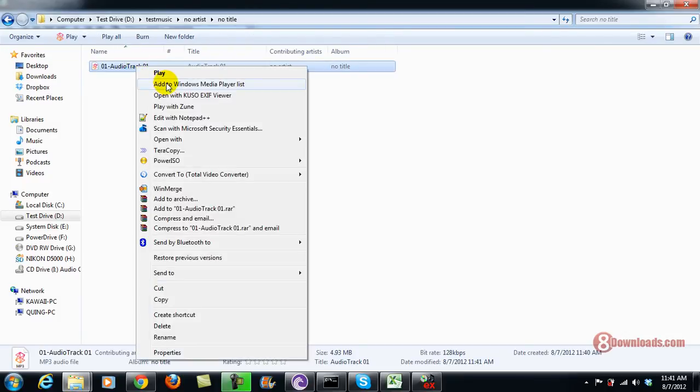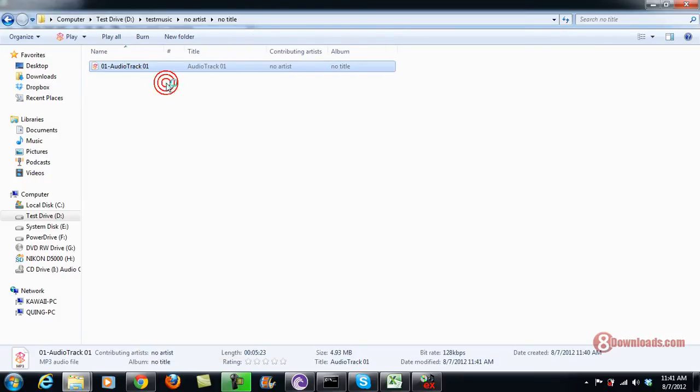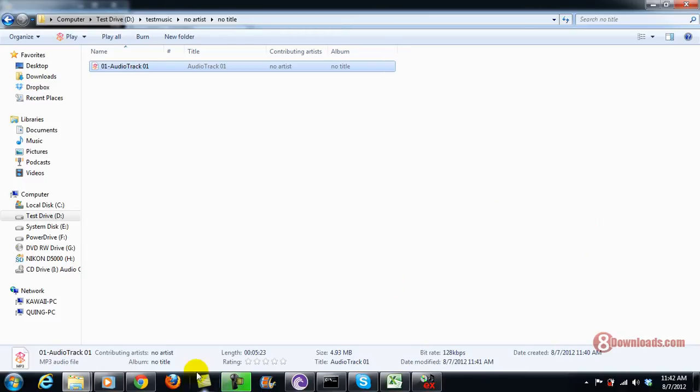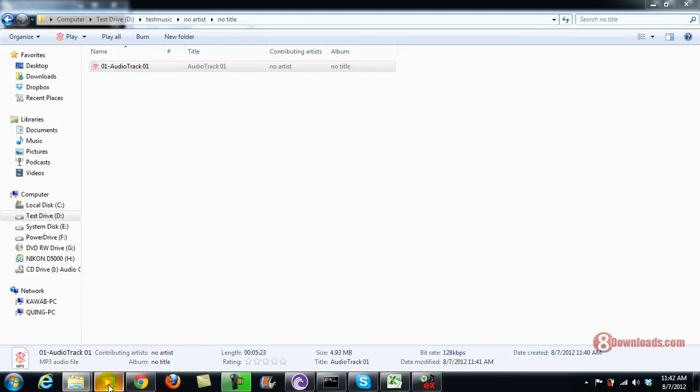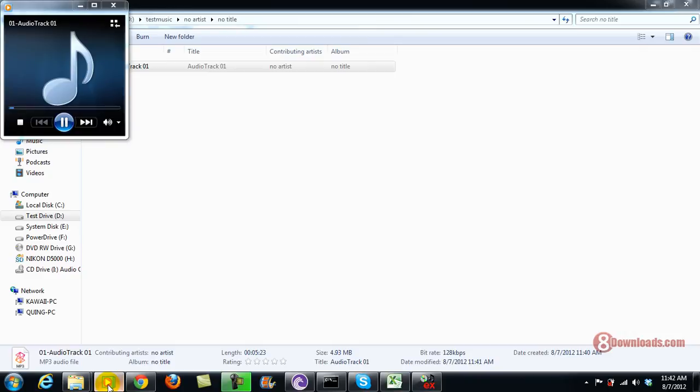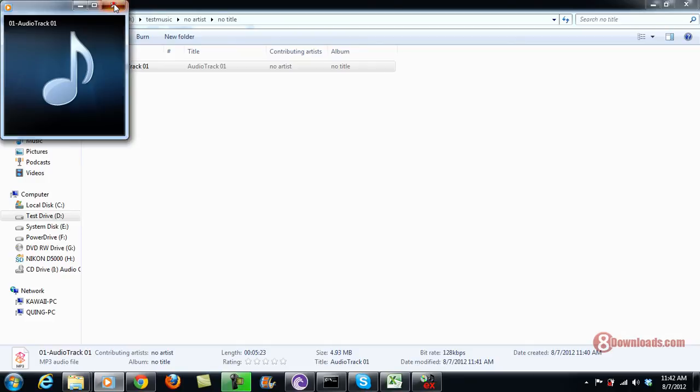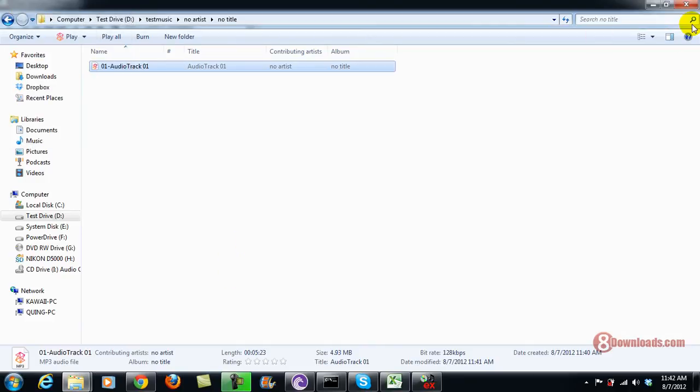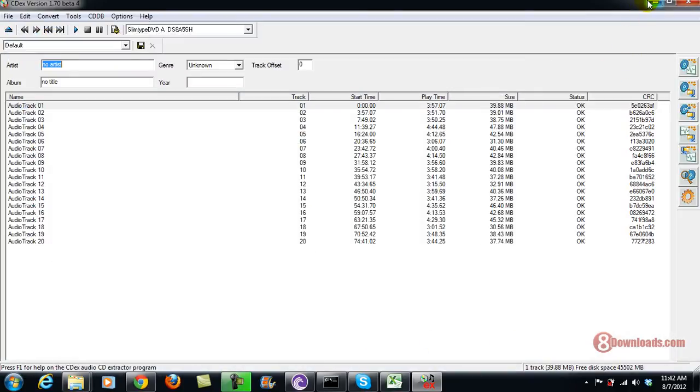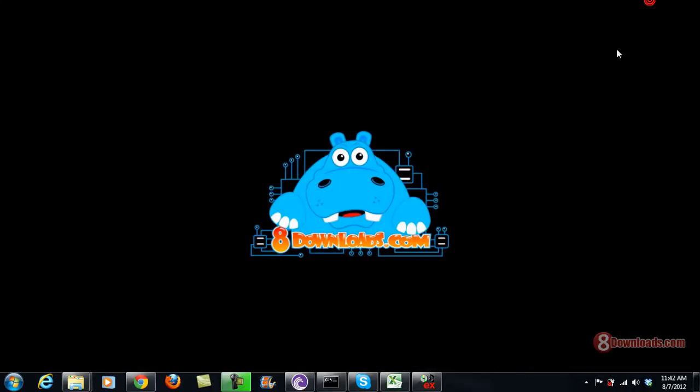And to make sure, let's go ahead and run this on Windows Media Player and try to make sure that the MP3 is working. So there you go. The MP3 is working and we have successfully configured CDEX to extract audio.